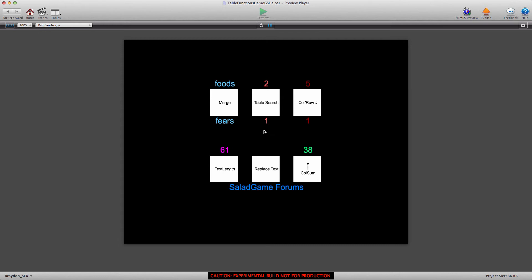Last time we talked about the table search function and how powerful that new function is. It allows us to search a table for a specific key, and it will return the row or column that that specific key is in. That's extremely powerful.